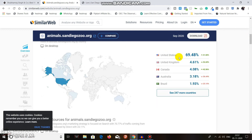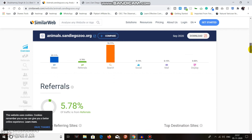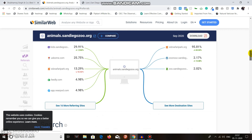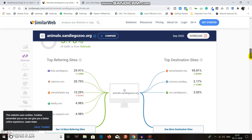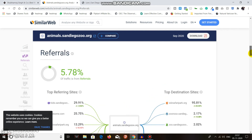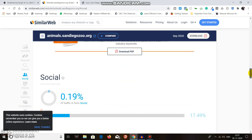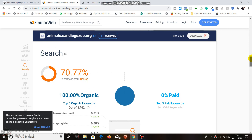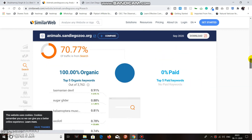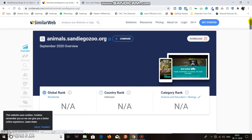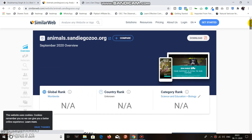Most visitors are coming from the United States, followed by the United Kingdom, Canada, Australia, and Brazil. Traffic is mostly coming from search — about 70.77% organic — with very little social or referral traffic. This is how you find the visitor count and traffic details of any website.